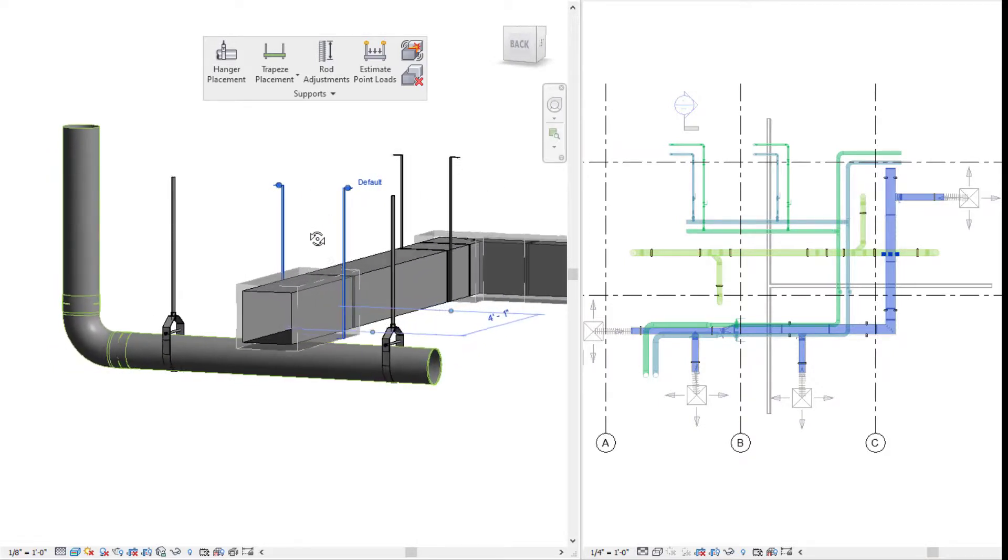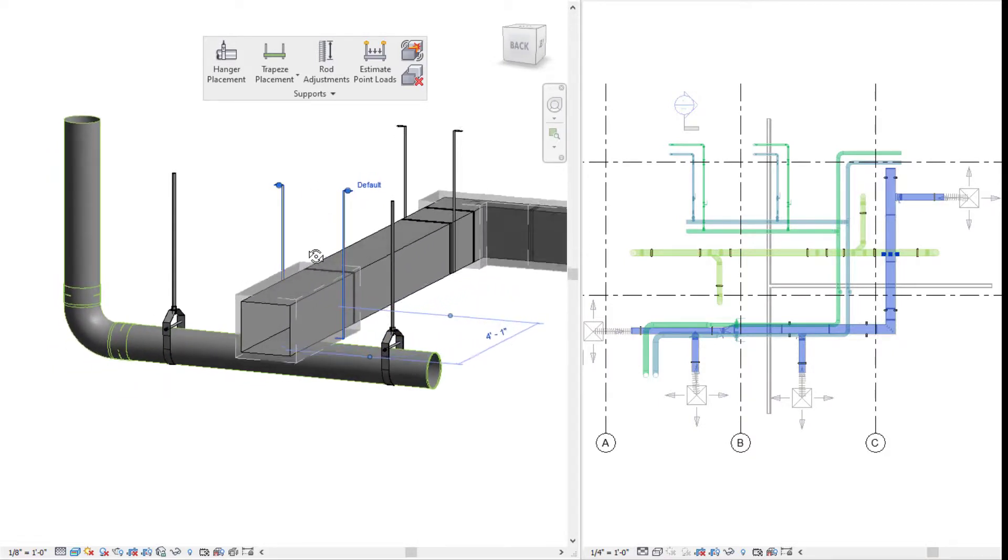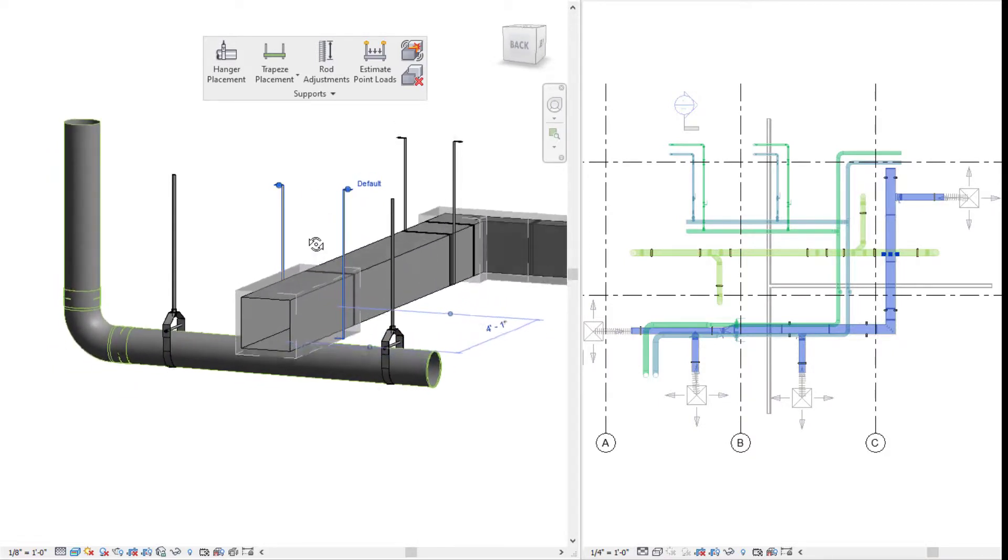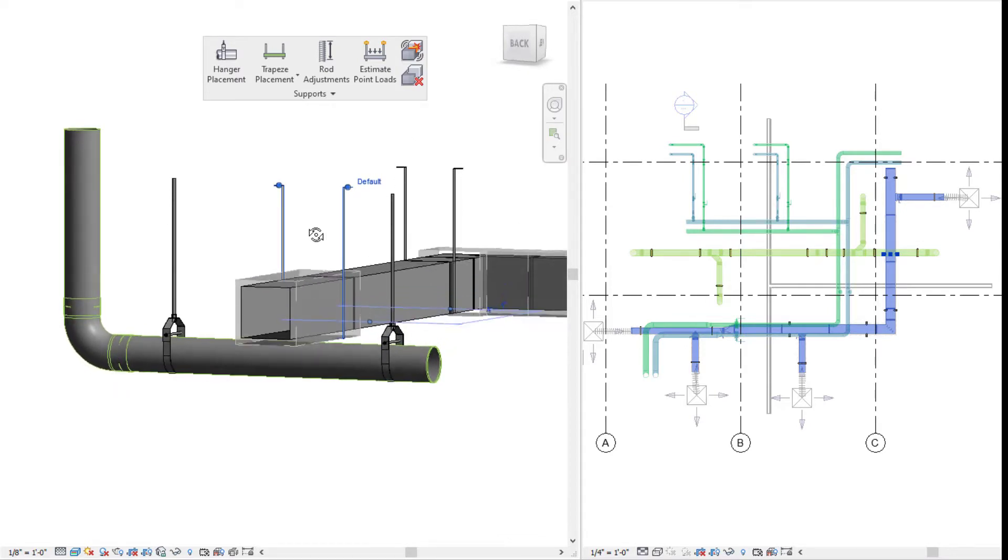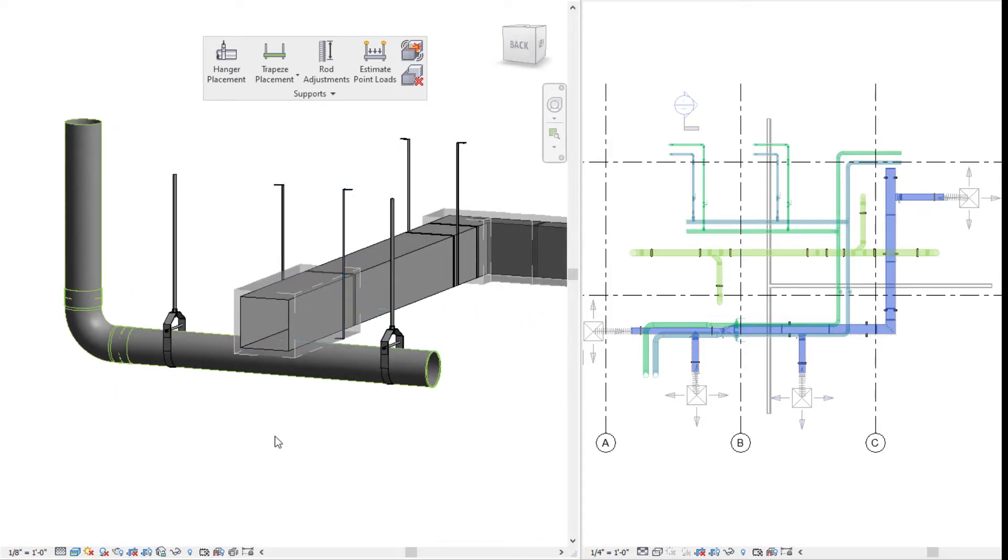But for now, that is our hanger placement. If you have any questions or want to see more within Evolve Mechanical, please visit our website and request a demo. Thank you.